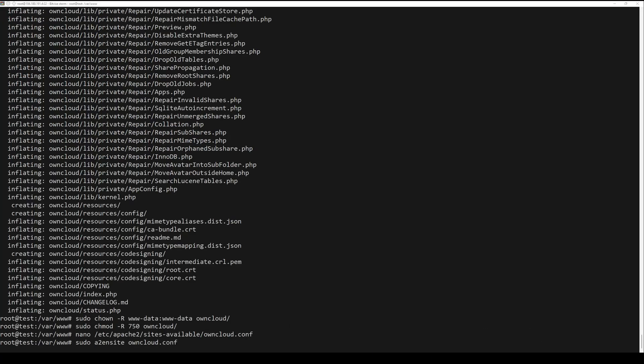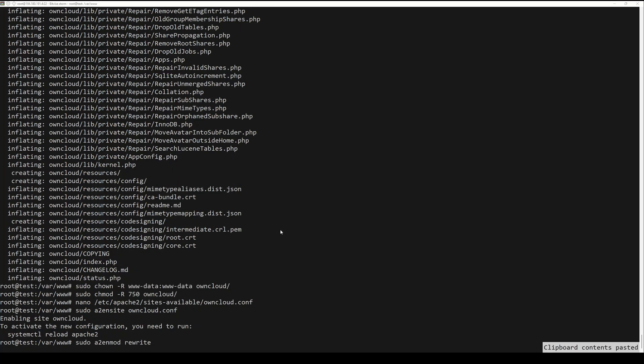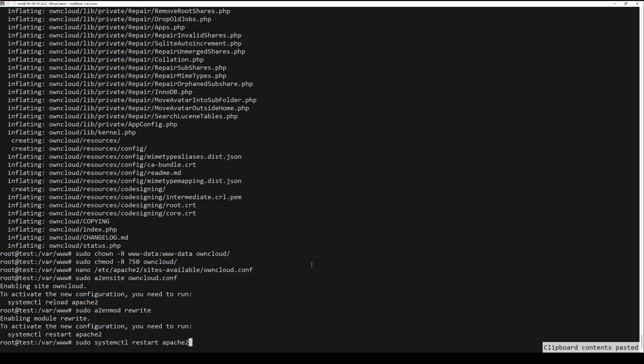Enable Apache configuration and mod_rewrite. After this, restart the Apache.